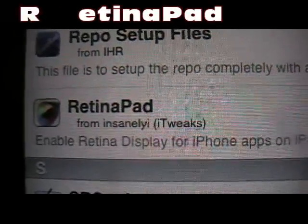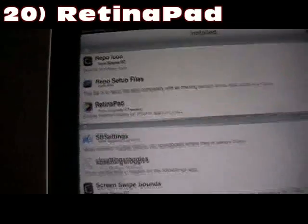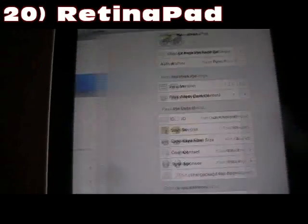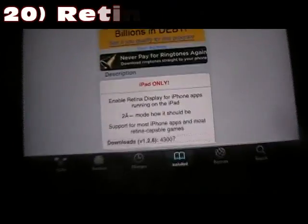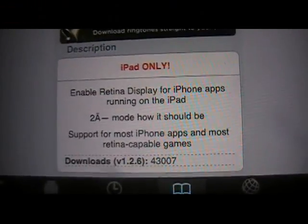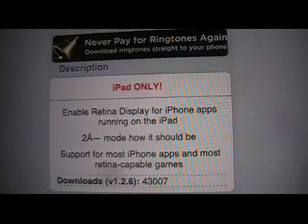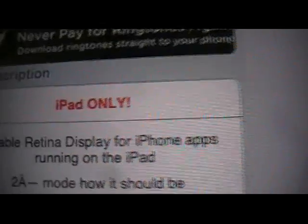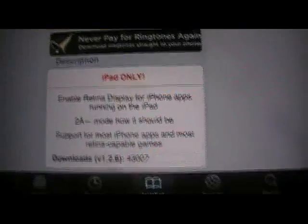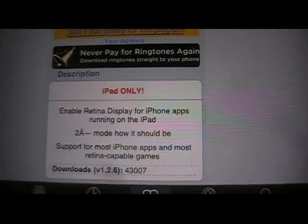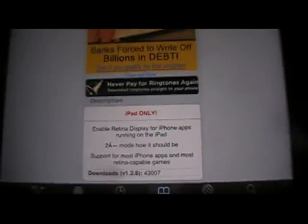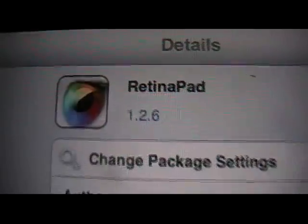Number 20 is Retina Pad for the iPad 2. What it does is enable Retina Display for iPhone apps running on the iPad — so this is iPad only. It just enables the Retina Display for iPhone apps on the iPad 2.